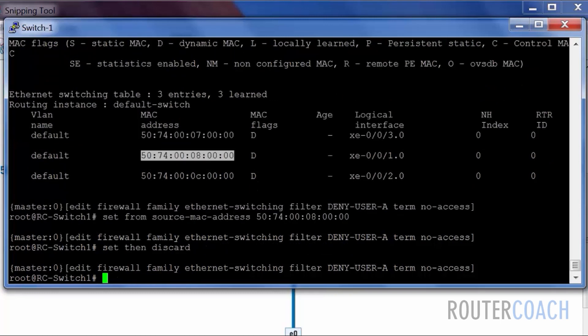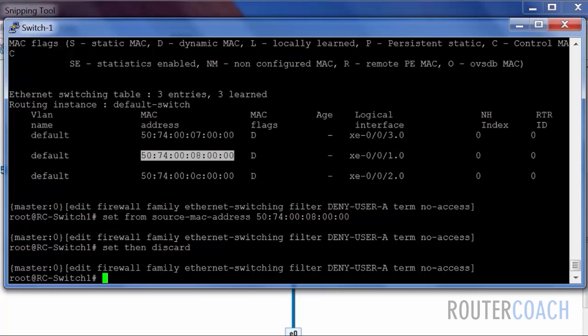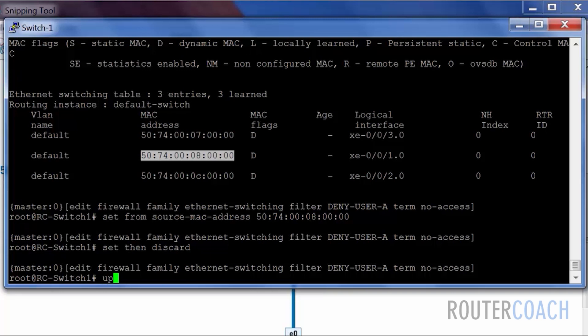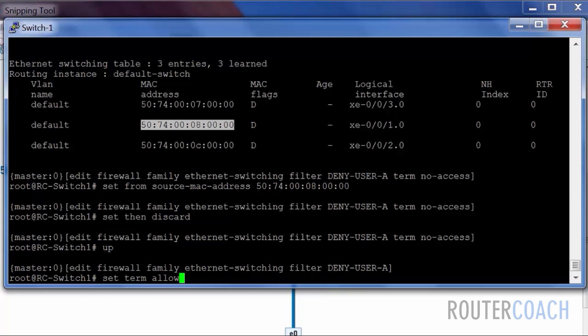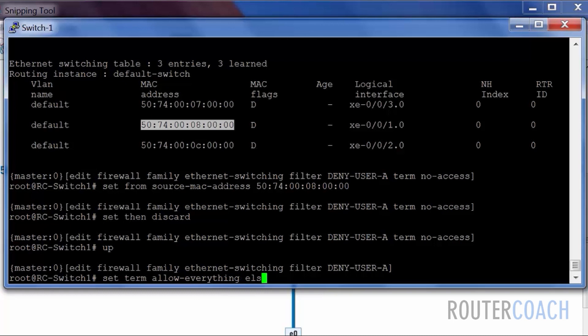Now we know that there's an implicit deny at the end of every firewall rule, so we need to make sure that we can accept every other kind of traffic. To do that, we'll set a new term. Set term allow-everything, then accept.